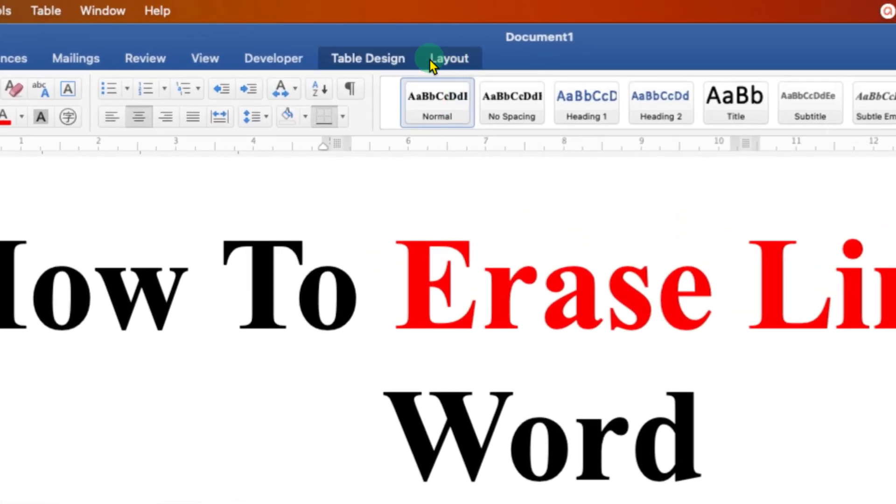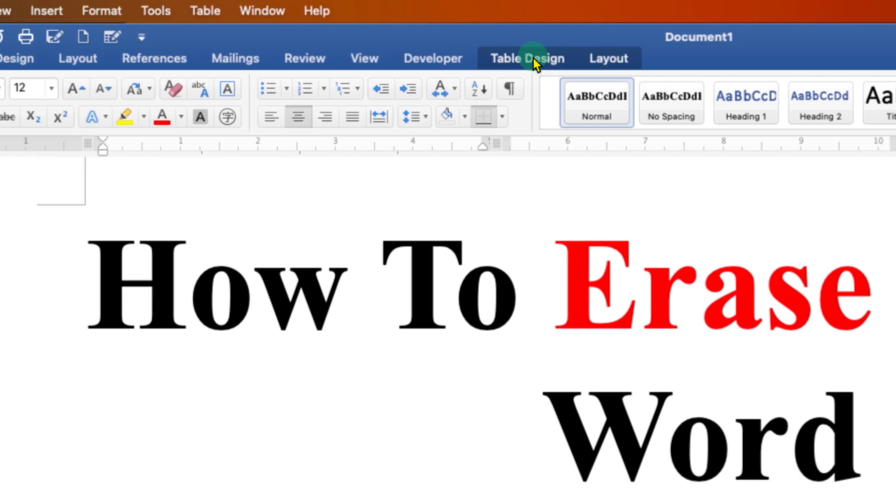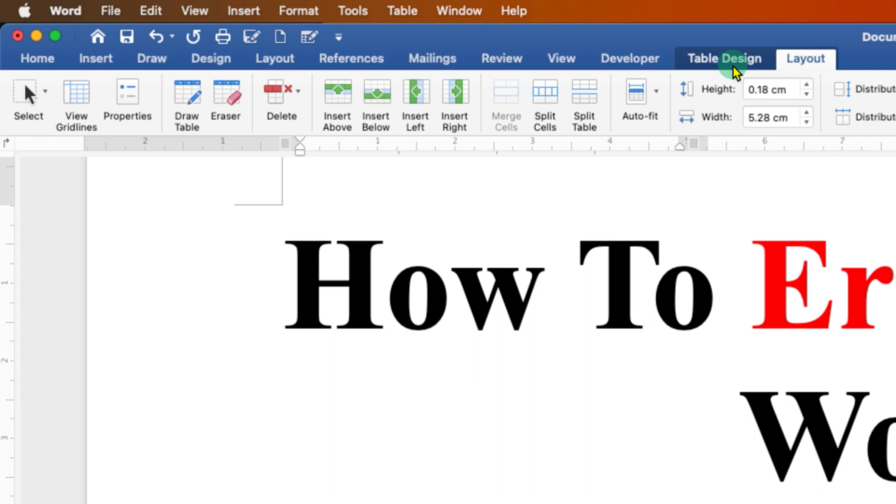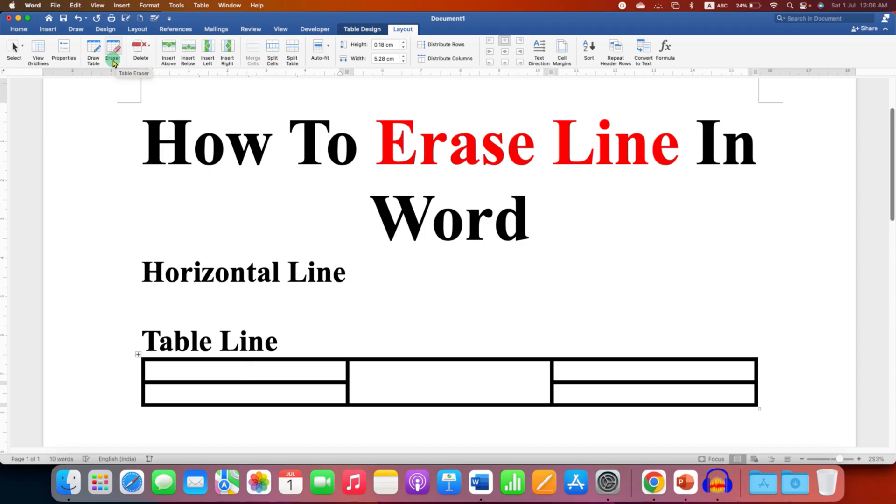Here you will see the Layout tab next to the Table Design. After clicking on the Layout tab, you will see the Eraser option. Just click on this option to select the eraser, and now just select the line you want to delete.